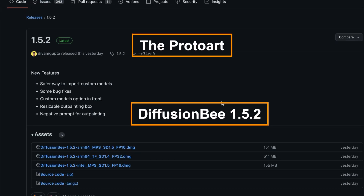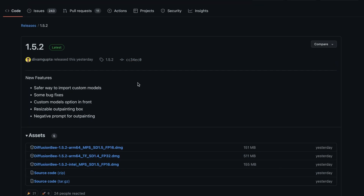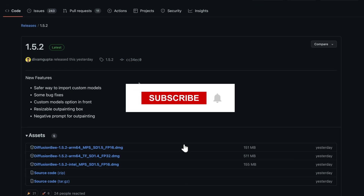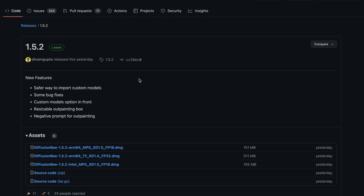In this video, we're going to talk about the brand new updates to Diffusion B. Diffusion B has finally dropped an update. A few months had gone by and people were wondering if this thing was dead. Just dropped a brand new update — so happy about that.